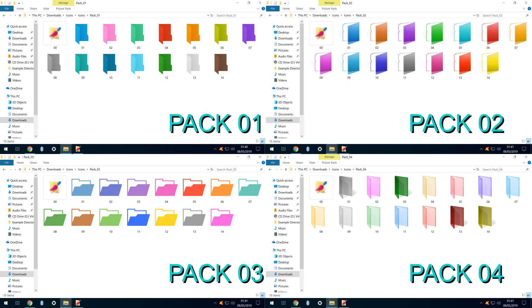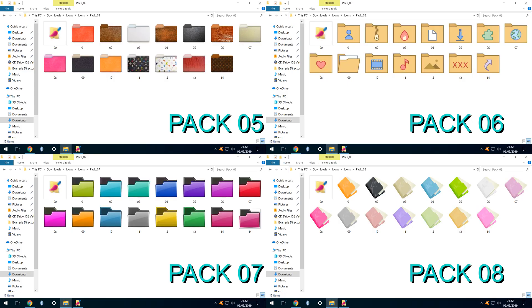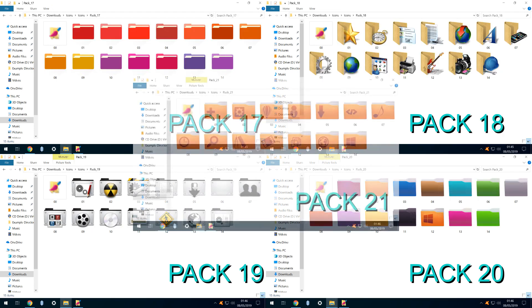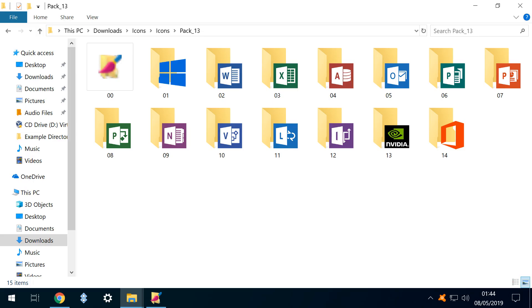Here is a brief preview of the icon packs, which we've numbered for ease of reference. Pack 13 looks useful. Let's use it to distinguish our sample folders.